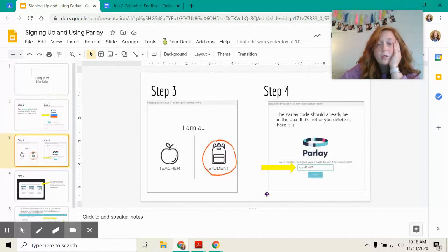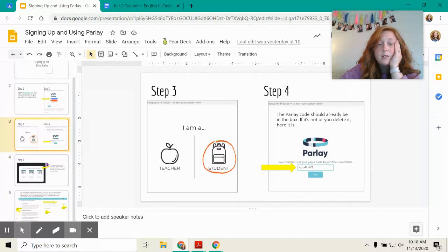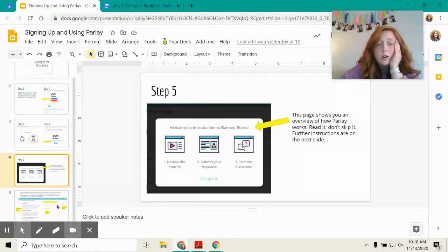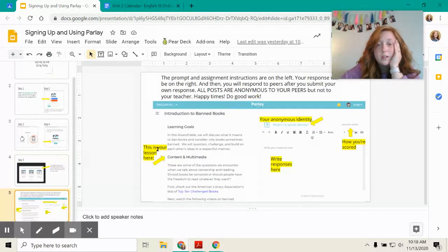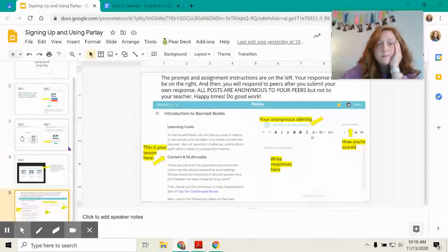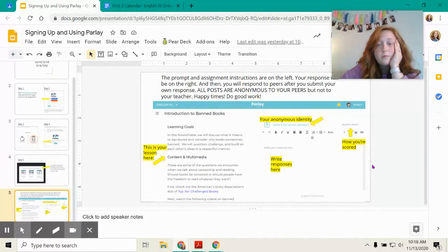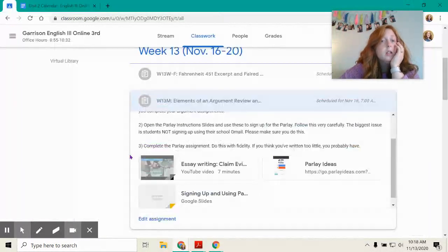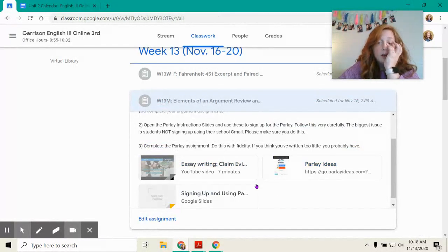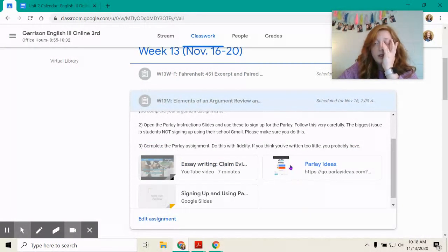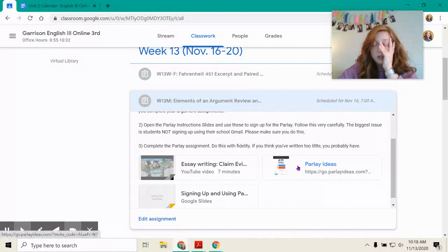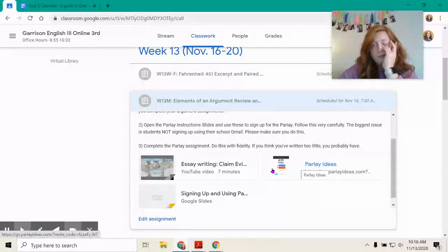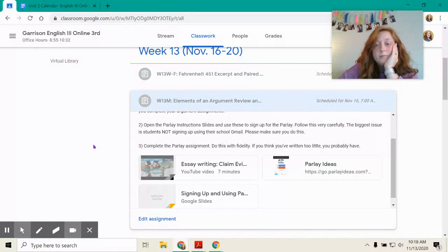And then it walks you through how to do all of the things. And then it shows you, you know, all the aspects of your assignment there. And then this is also the link to your assignment.